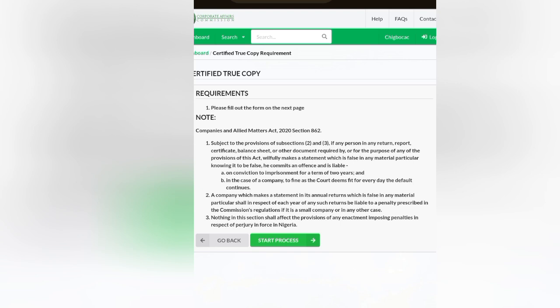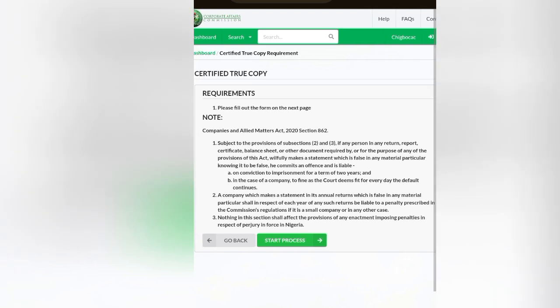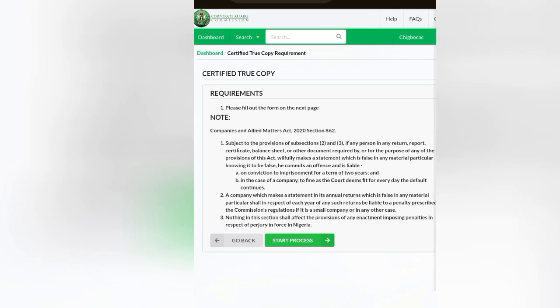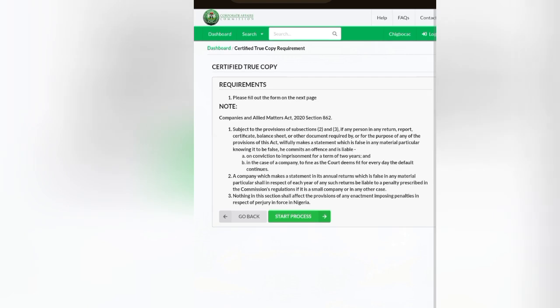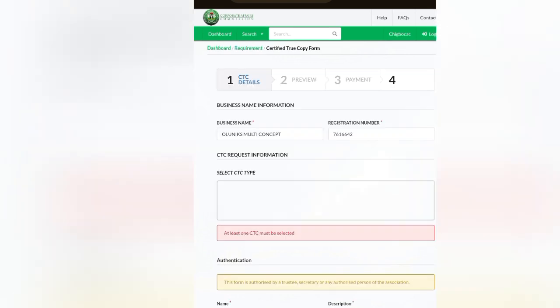According to the 2020 section, it says subject to the provision of subsection 2 and subsection 3, if any person in any return, reports, certificate, balance sheet, or other documents required by or for the purpose of any of the provisions of the Act willfully makes a statement which is false in any material particular knowing it to be false, he commits an offense and is liable. You can see the offense and what the person is going to pay. However, I believe you are not going to commit an offense.